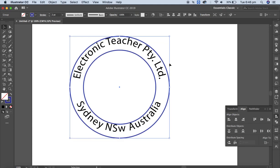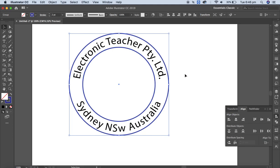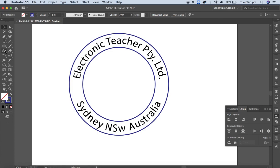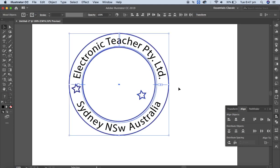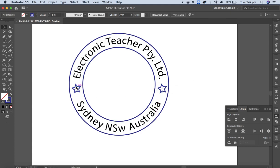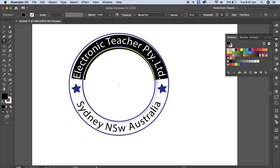Let me create a small star at this corner position. You can apply a fill color from the Swatches panel — let me apply blue color to the star.